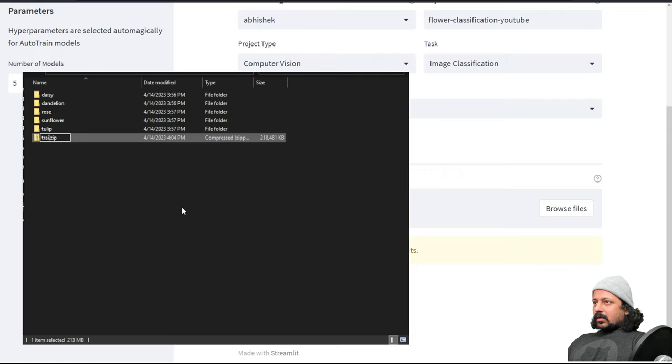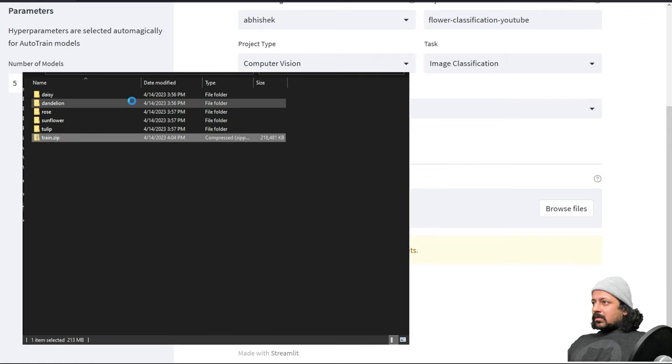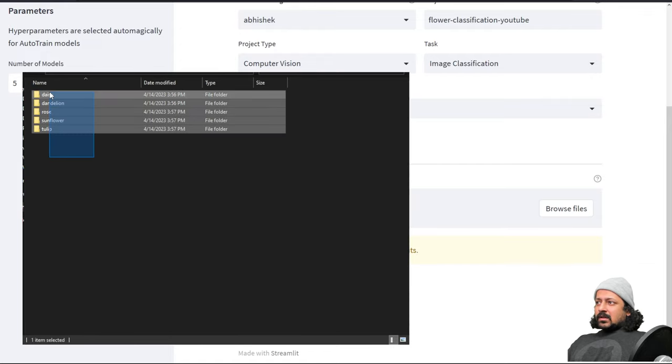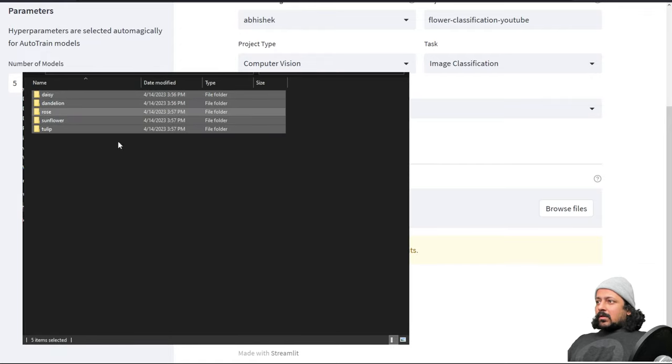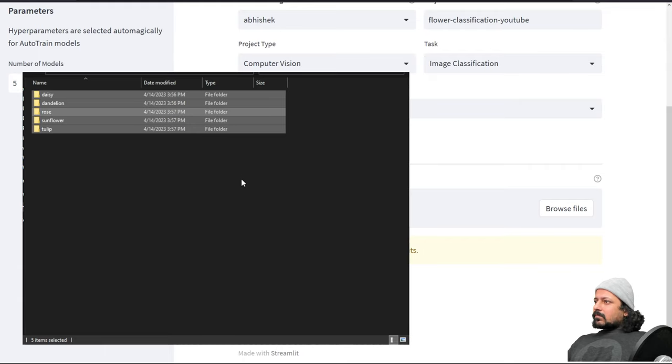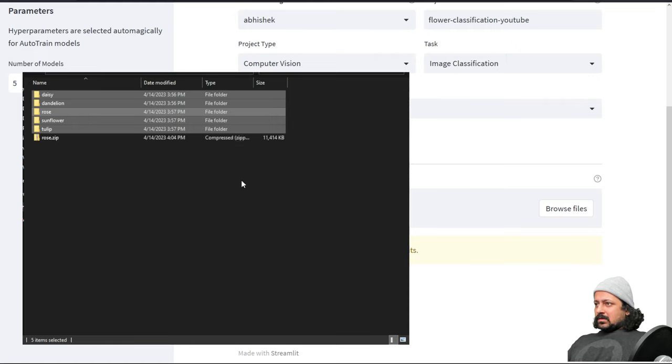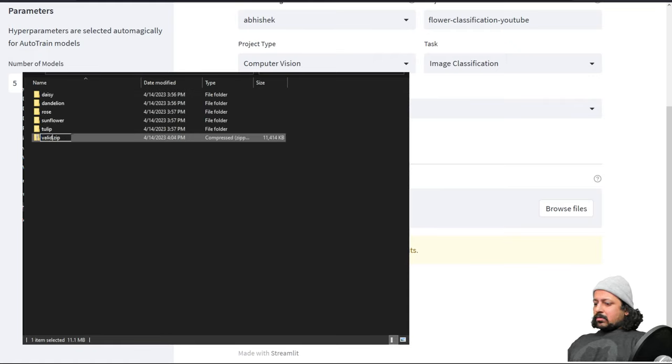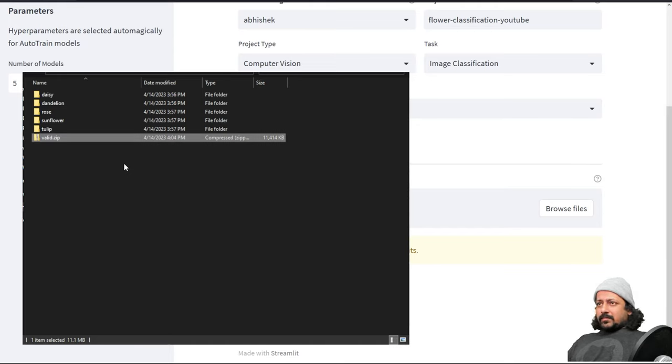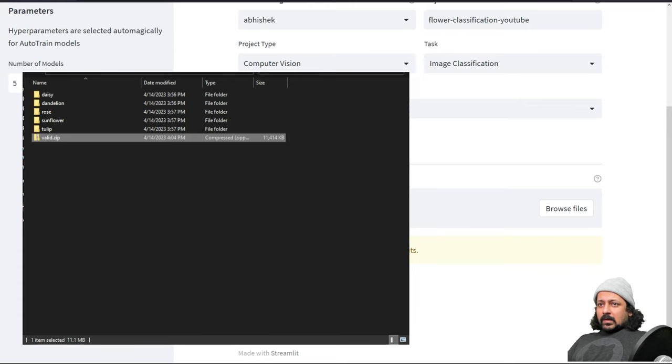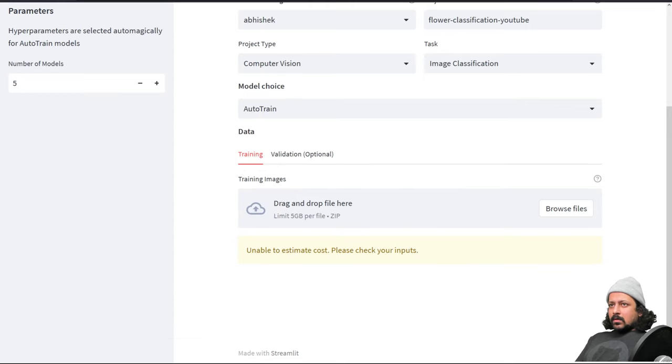I'm going to call this train.zip and let's go back to flowers. Here I have the valid and valid should be same as training in terms of formatting. The number of classes and the class names should be the same. I also add this to valid.zip. Now I have got train.zip and I've got valid.zip so that means I can quickly train a model.